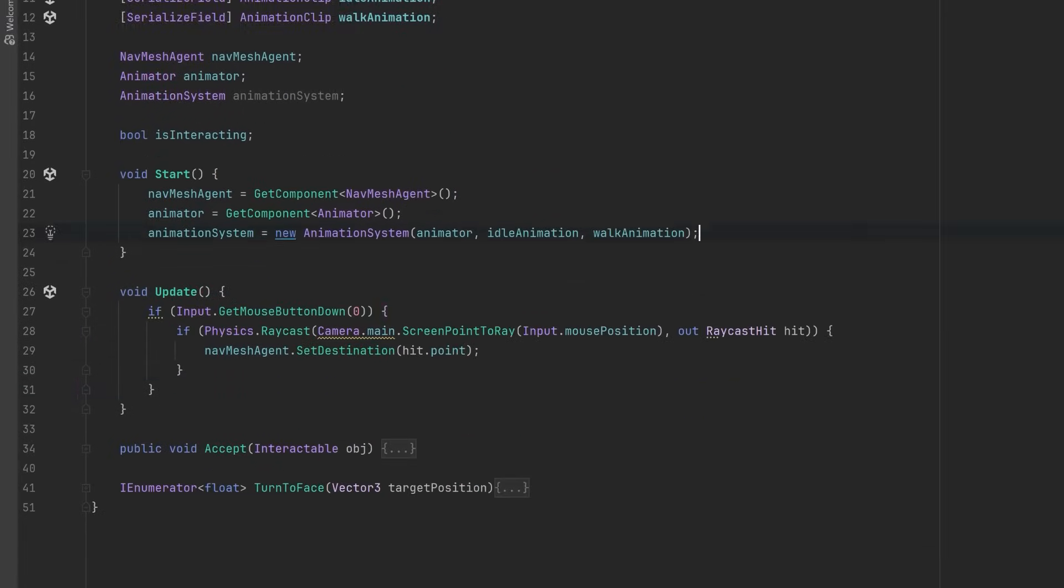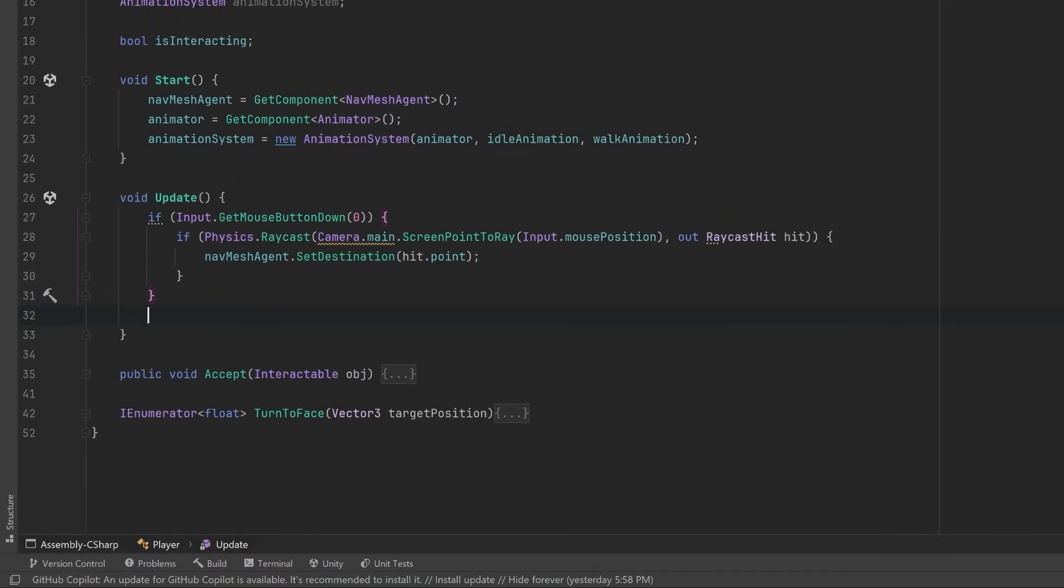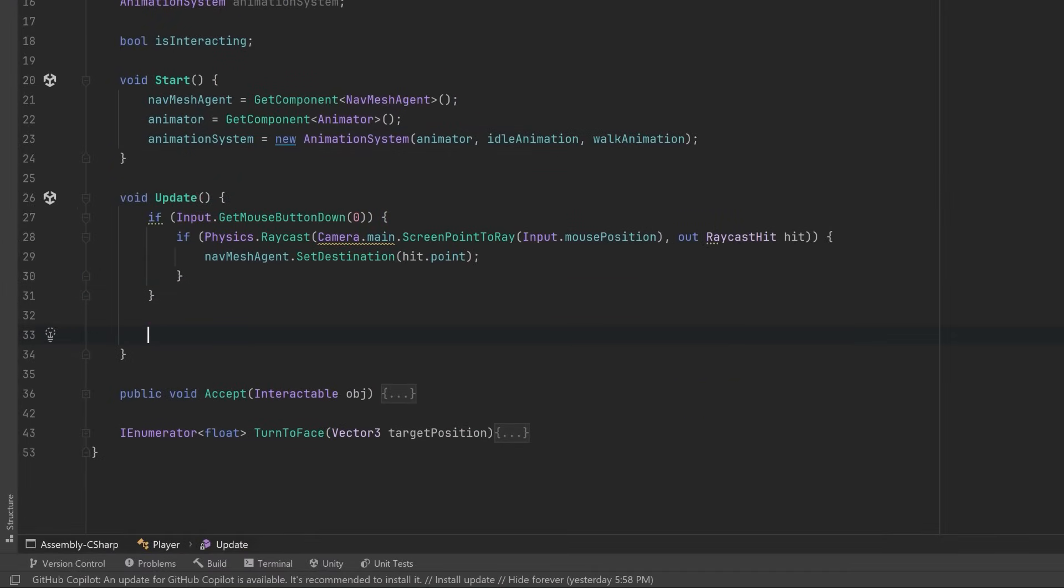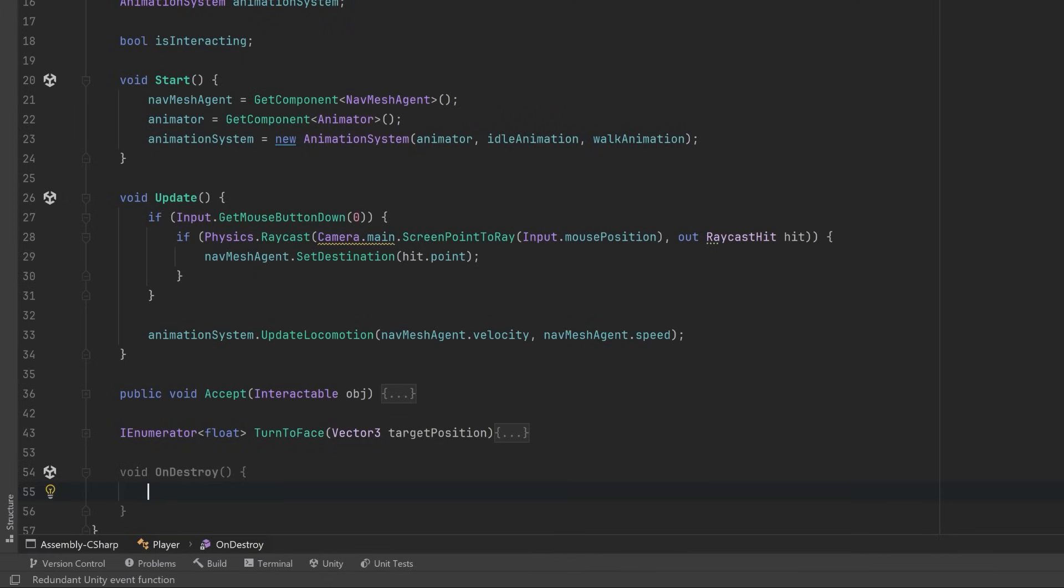Then if we come down into our update method, let's use that public method on the animation system to provide it with our NavMesh agent's velocity and our NavMesh agent's max speed. And finally, let's make sure that Destroy method gets called on the animation system when we destroy the player. So let's go recompile and press play.